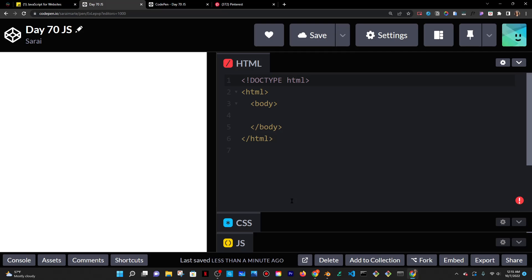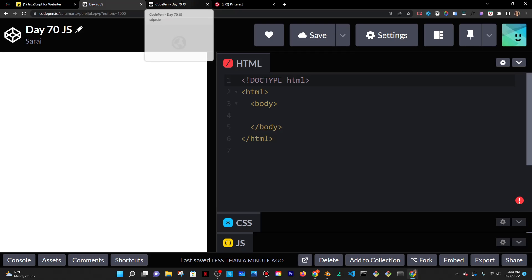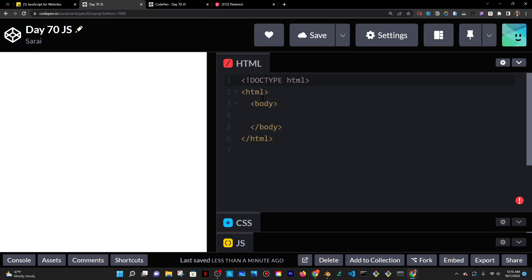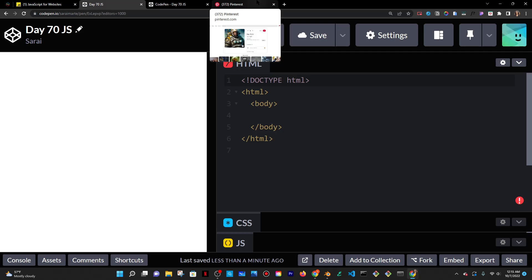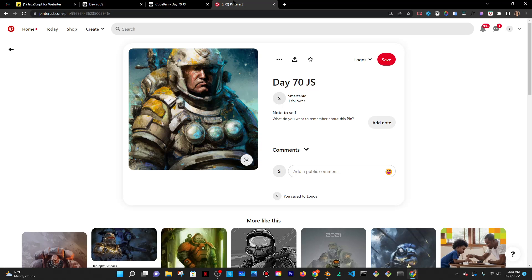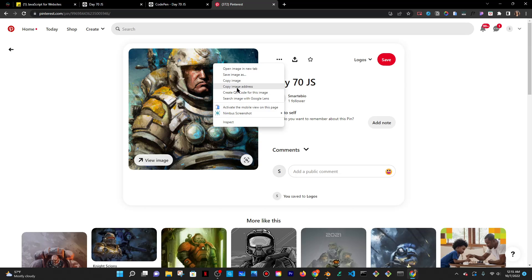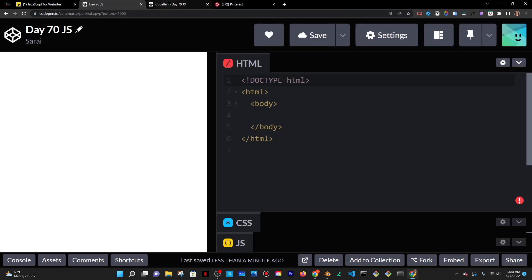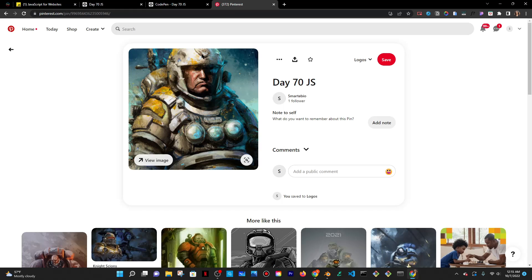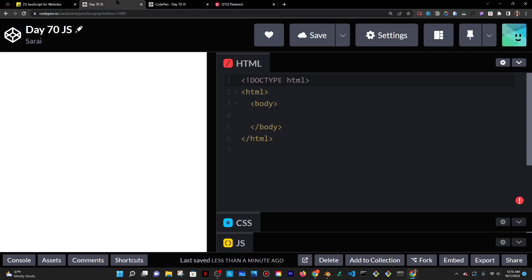Today is Thursday, October 6, 2022. It is also day 70 of JavaScript. Today I'm going to do a simple card using either Grid or Flex — I don't know yet. I generated this image using Open Art AI, which is kind of like a DALL-E alternative. I posted it on Pinterest because I need to copy the image address, and with CodePen I currently can't just upload an image, so that's why I put it there.